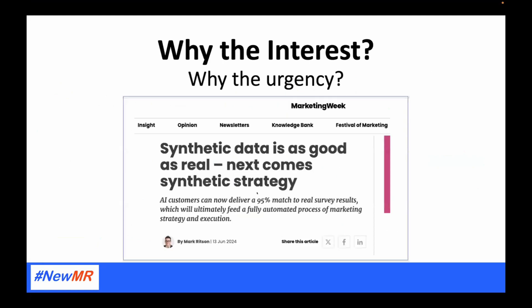So why are people so interested in synthetic data, and why is there so much urgency? If you follow the conversations on LinkedIn, you'll notice that this article by Mark Ritson just a few days ago has caused a lot of interest. Almost every word in both the heading and the lead is not quite correct. Synthetic data is not as good as real data, and it cannot deliver a 95% match to real survey results. But when a widely respected figure like Mark Ritson talks about it, we realize that the industry has to look up and take notice, even if it doesn't agree.